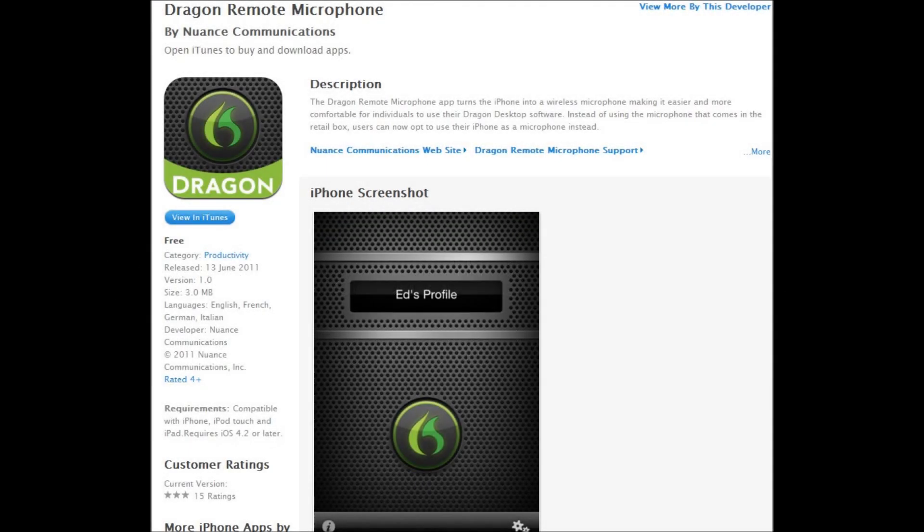The app itself can easily be found on the App Store on the iPhone, or alternatively you can search on the web for the Dragon Remote Microphone app on the iTunes Store and click the link in there to download it to your copy of iTunes.